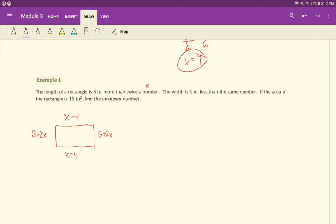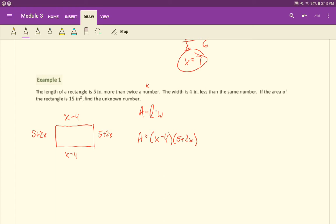Now, area of the rectangle is 15 inches squared. How do you find the area of a rectangle? Area is length times width. So the area here would be X minus four times five plus two X. Now we know what the area is. It's 15 inches squared. The value of the area is just 15, so we're just going to put the 15 in there. It doesn't need to be squared or anything like that.